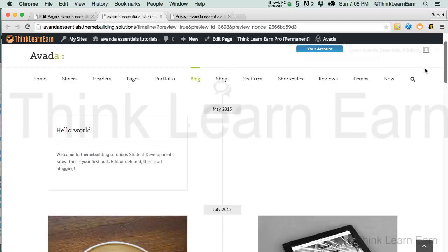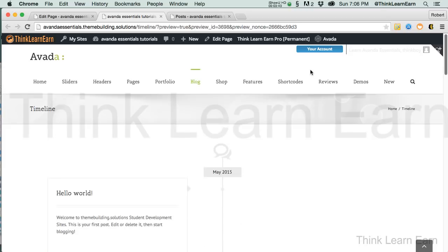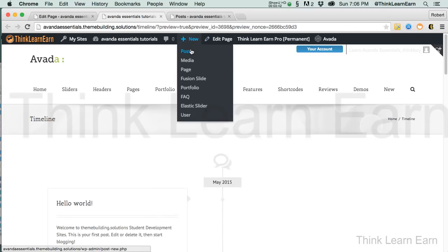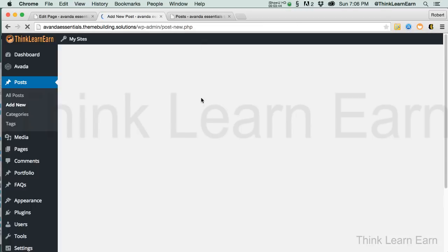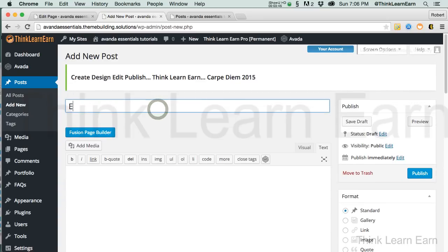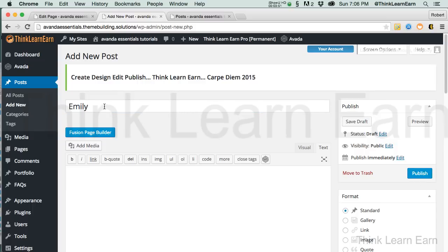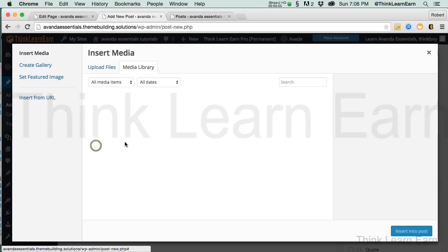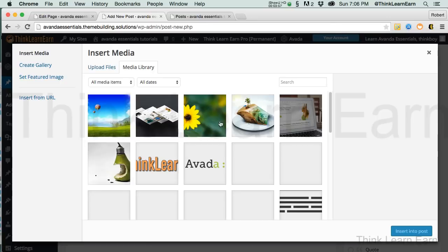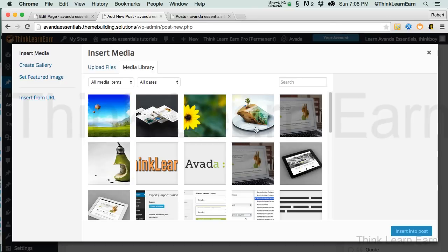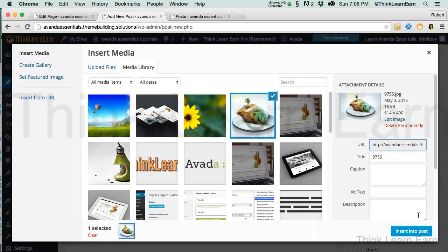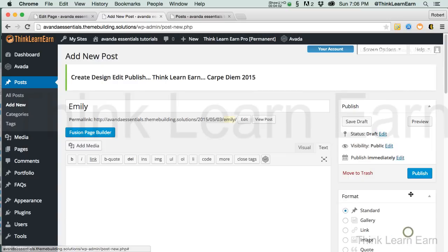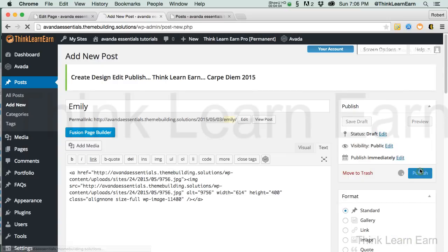Whatever post you put in there — so as an example, if I was to make a brand-new post, and we'll just call this post Emily Post — I'll put some media here just so we have something visual to work with, and we'll put in this piece of pie. And publish.